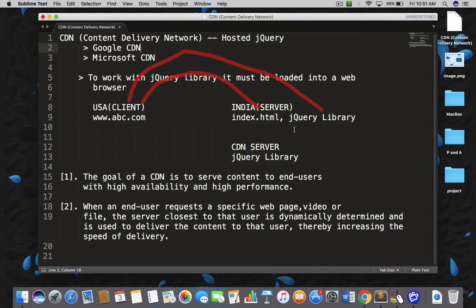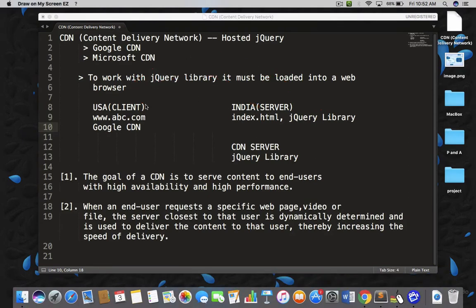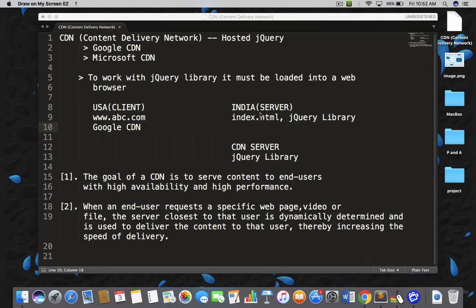We can make this process faster by using CDN. Assume that in your website abc.com you are using a Google CDN. Now let's understand the entire process again. Your client is going to open abc.com in a web browser, and the browser will send the request to the DNS server. The DNS server will find out that the index.html file can be retrieved from the server in India.